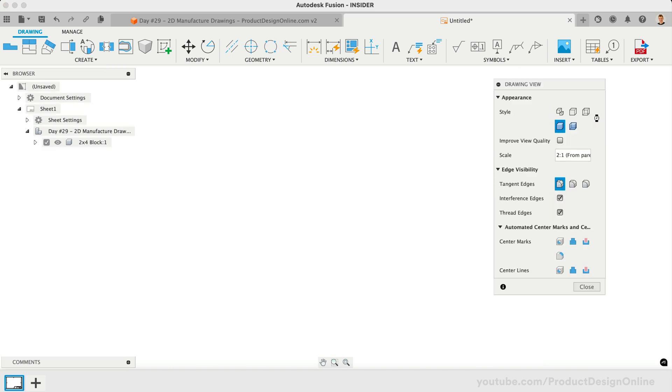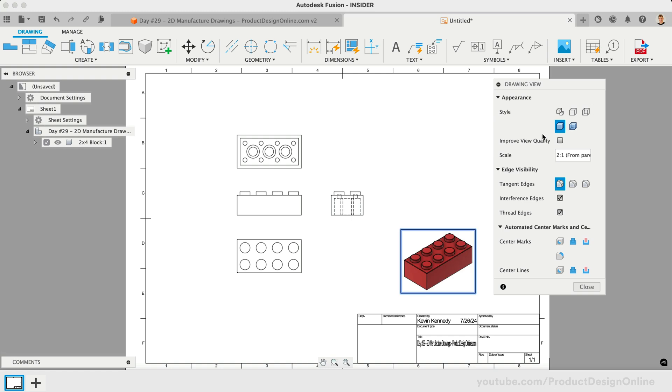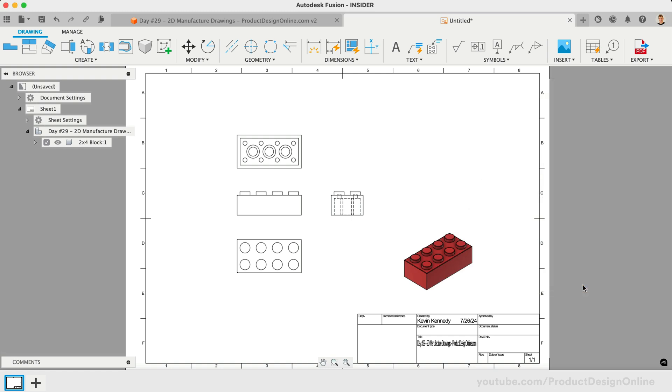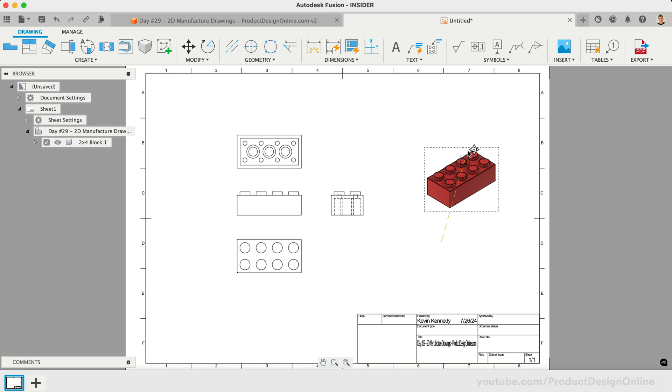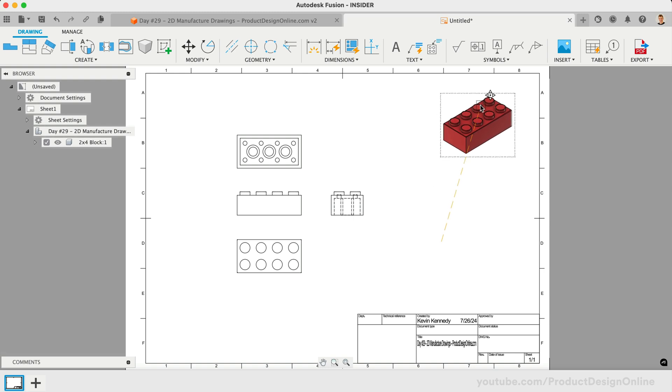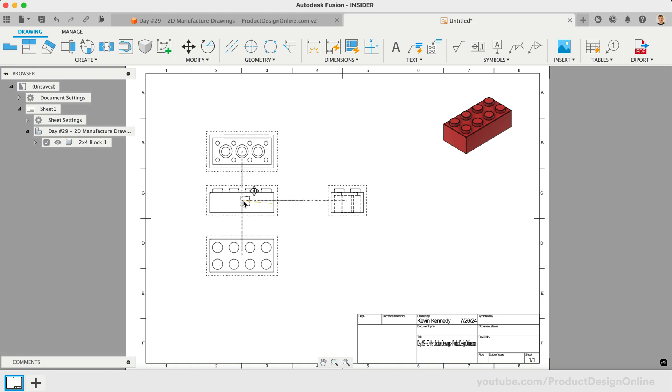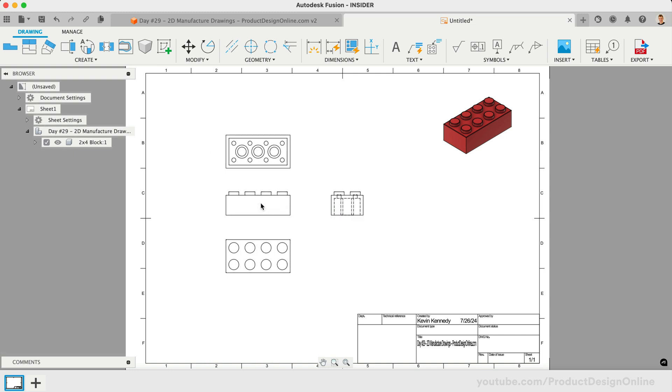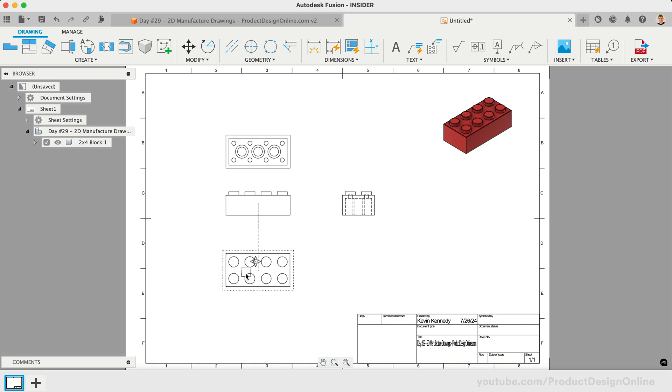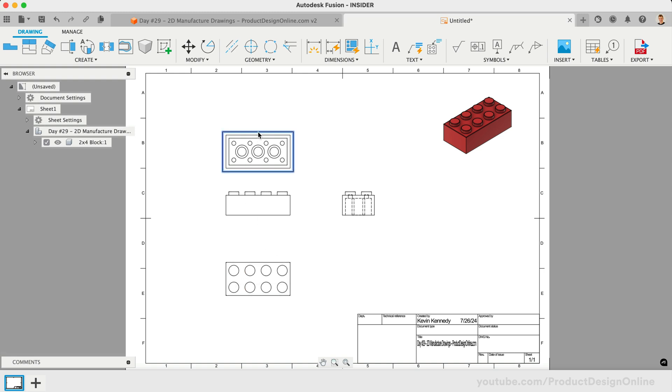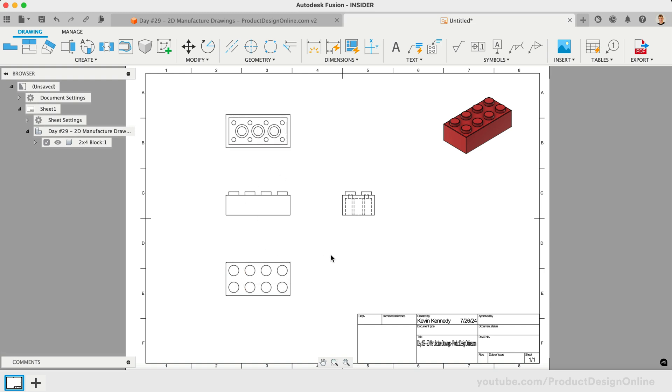Let's also select our isometric view and change the style to shaded. Notice this shades our toy block with a previously applied red appearance. We can click and drag to move this to the upper-right corner. Let's also leave more space between our orthographic views. You'll find that because these are driven from our Base Views, they are connected and need to stay in line with the Base View, which is a good practice to follow when creating scale drawings for manufacturing.